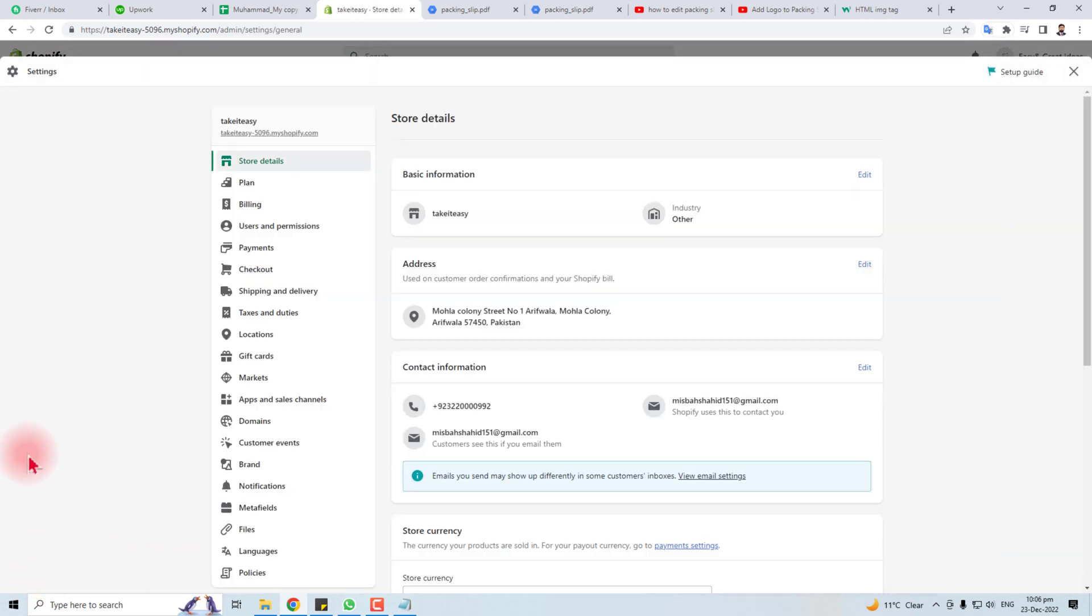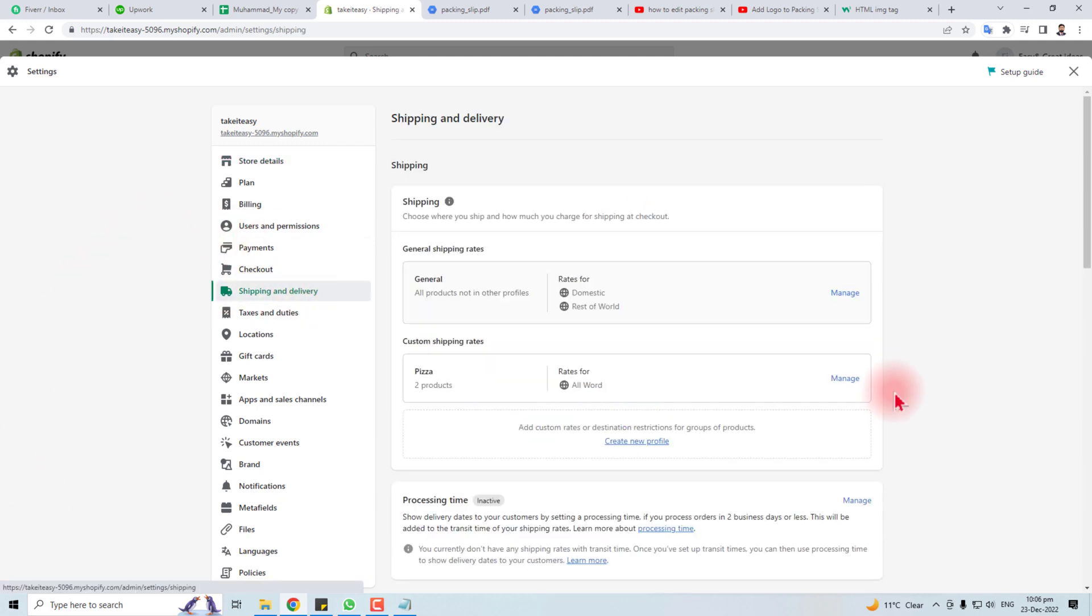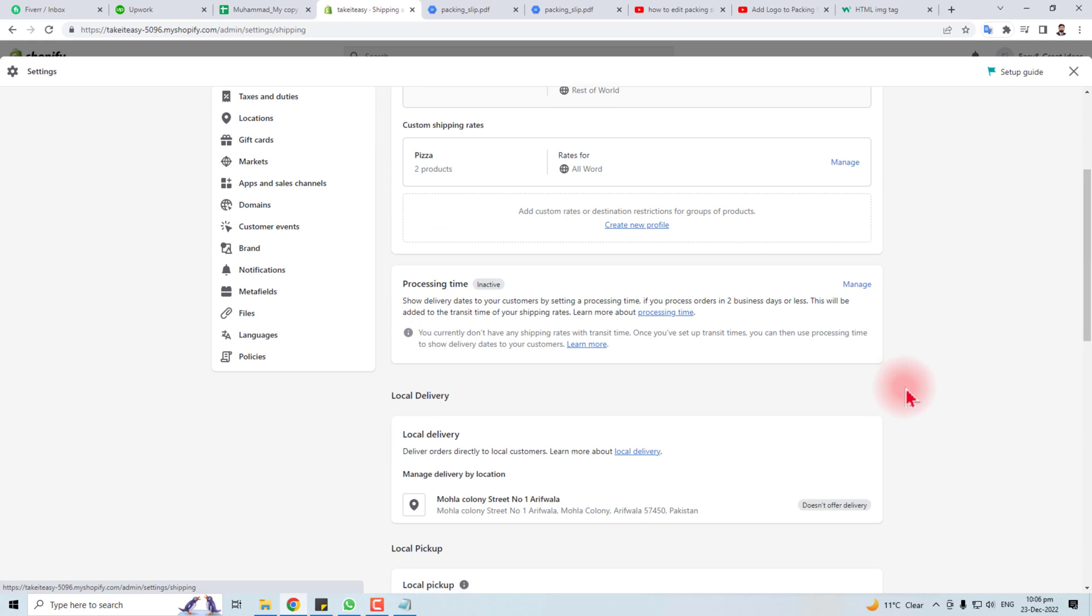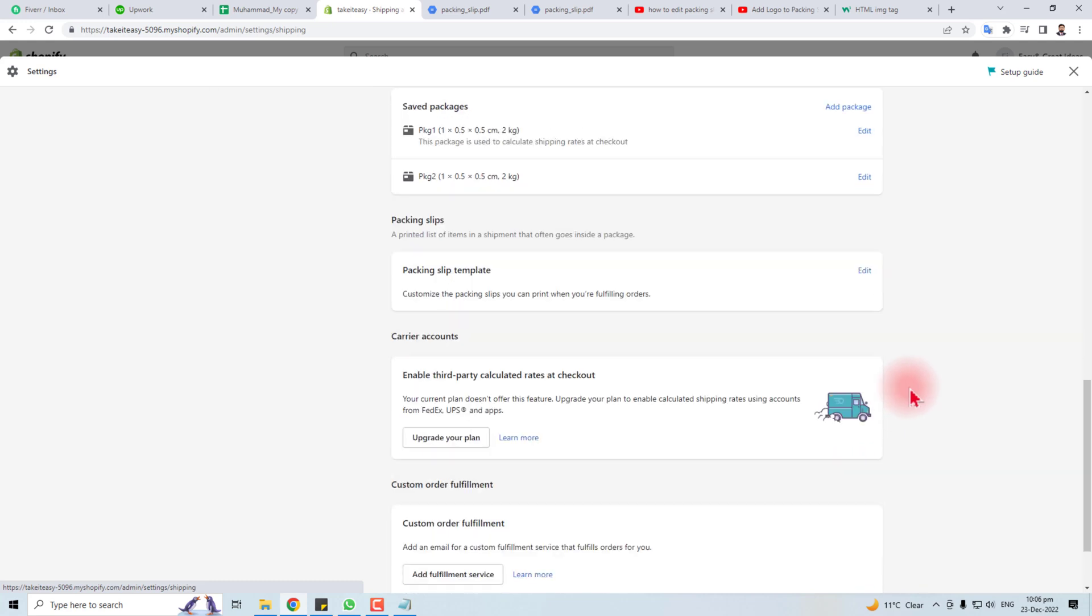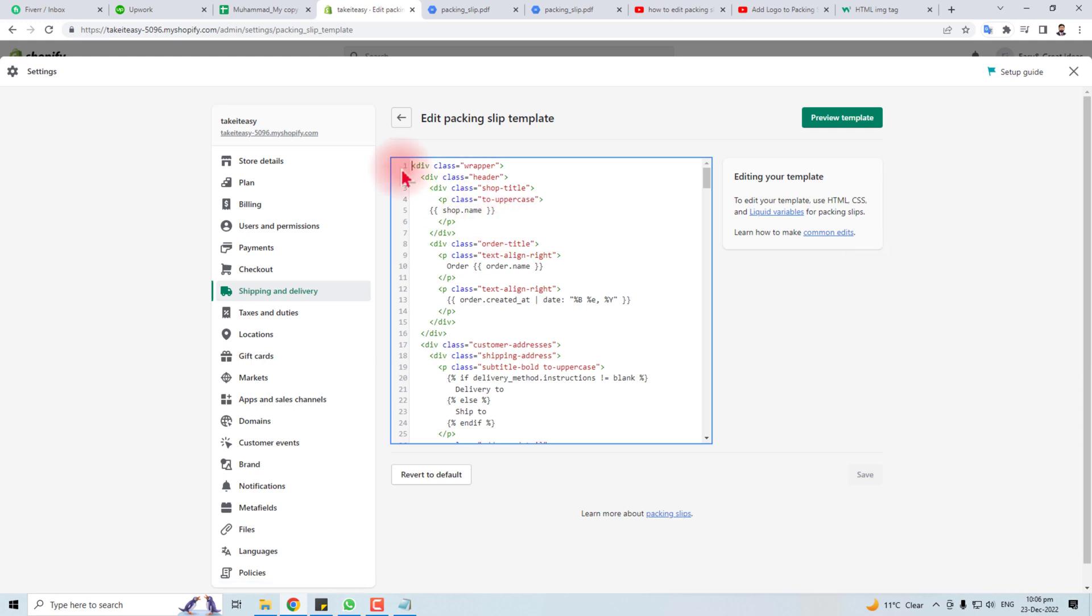You have to go to Settings, and in Settings you will find an option Shipping and Delivery. Click this. Here we go. Now scroll down a little bit and here you will find a packing slip. Edit it.